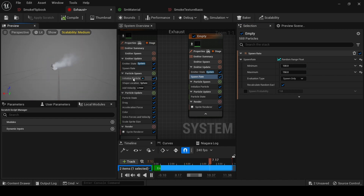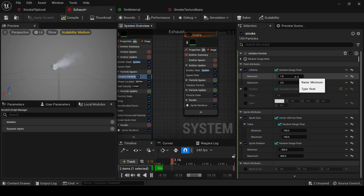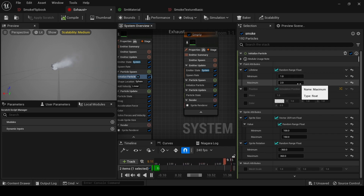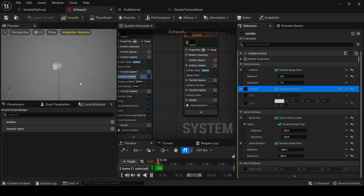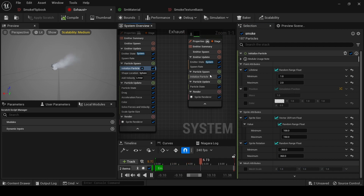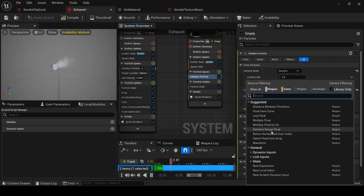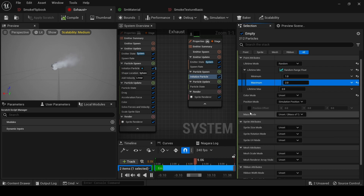Now you can see some of our particles, but they are without animation and we have to add some colors and decrease the opacity — it will look better. For the Lifetime setting, if you want particles to last longer in your scene, increase the values; if you want them to end faster, write 0.5. I'll bring it to a Random Range Float of 1 and 2.